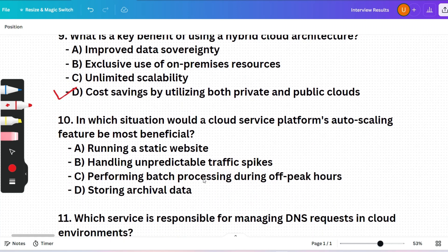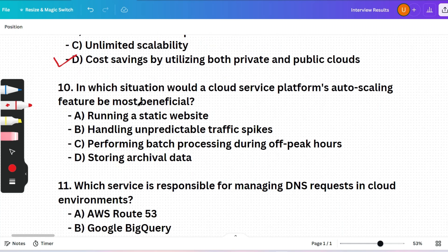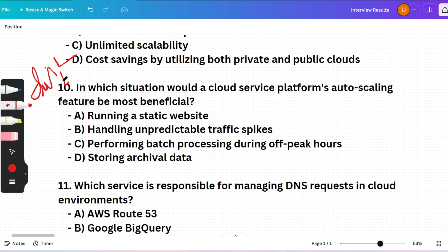Next quiz question: In which situation would a cloud service platform's auto-scaling feature be most beneficial? Please answer this in the comment section — I'll give you a heart if you answer all quiz questions in a single comment.